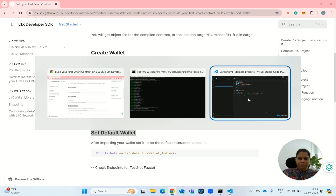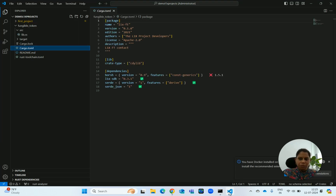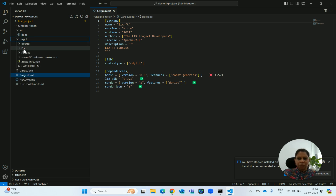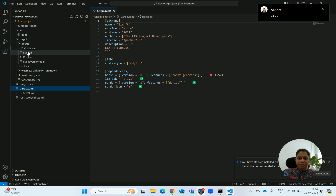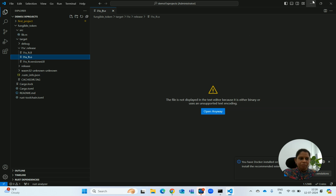The contract has got compiled. If you notice, the contract object file l1x_ft.o has been built. We will go to the code — this is the target folder, inside which we go to L1x first, then to the L1x release folder, and there is l1x_ft.o. The object file has been created.